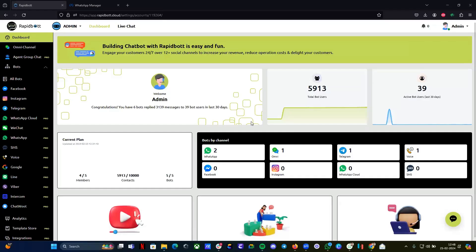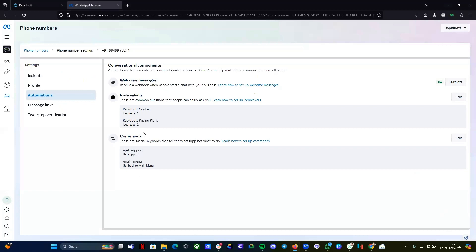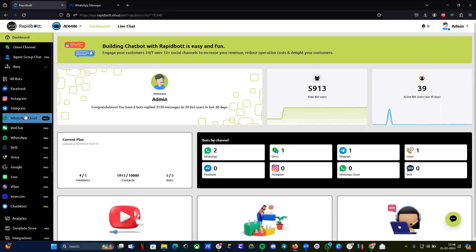Hi guys, welcome to another video. In this video I'm going to show you how you can create icebreakers and comments on WhatsApp, which you can do directly from your WhatsApp manager if you are logged in.